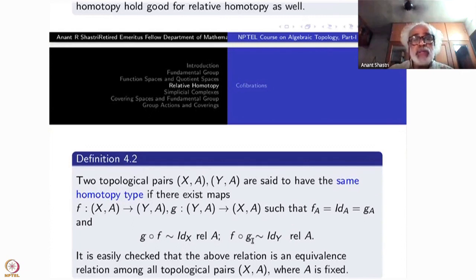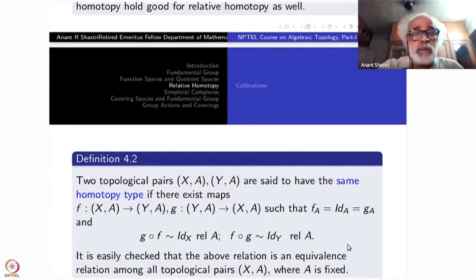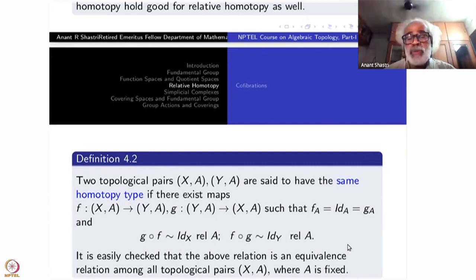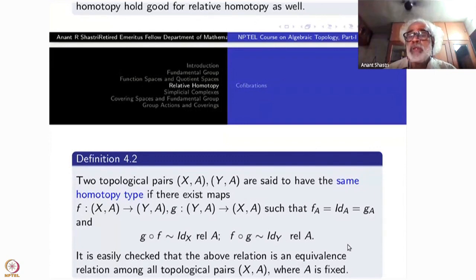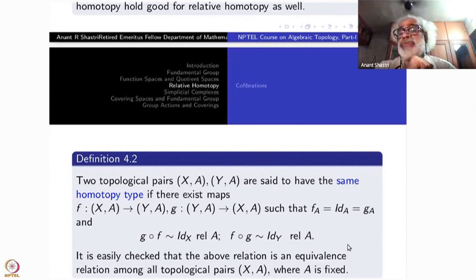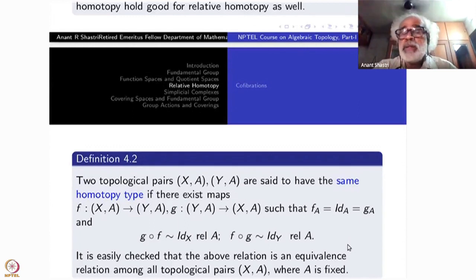Note that g composite f relative to B should hold as well. It is easily checked that the above relation is an equivalence relation among all topological pairs (X, A) where A is fixed. If you take all topological pairs (X, A) where A is fixed — meaning you also take Y with the same A as subspace — then A to B can admit a homeomorphism as a consequence of this definition.